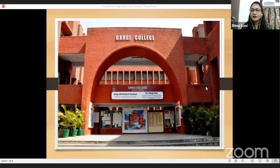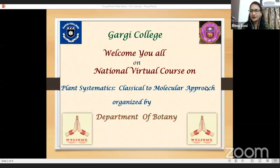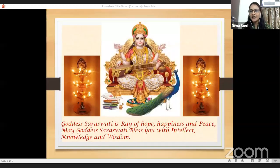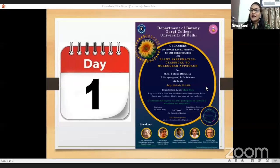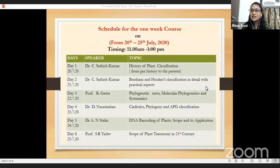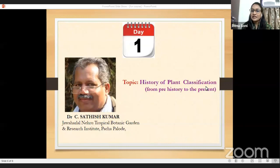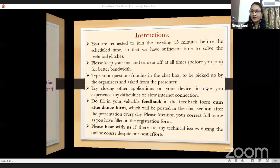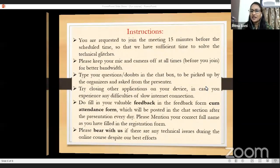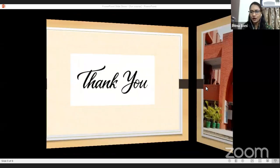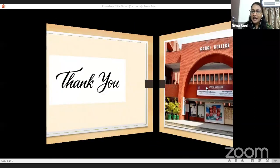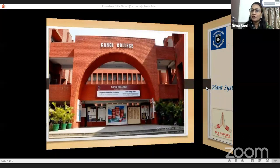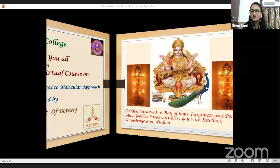Good morning, everyone. On behalf of Gargi College Department of Botany, I, Dr. Renu Suni, extend a very warm welcome to you all in a one-week national course on plant systematics, classical to molecular approach. We expect that this course will be productive and the next few days will be enjoyable and fruitful. We have an overwhelming response with approximately 700 registrations from all over India.